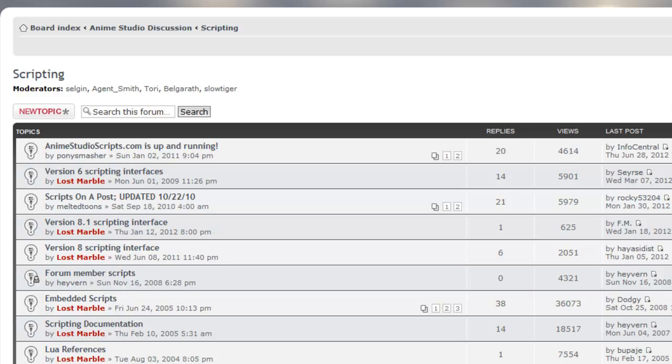In the end, scripting in Anime Studio is very powerful. You can change the workflow by simply creating and installing new scripts. There are many resources out there to help you with this, so be sure to use those to your advantage.